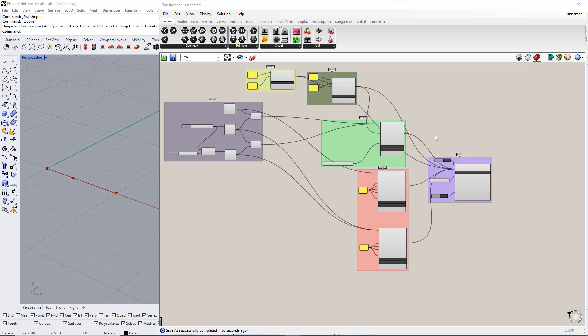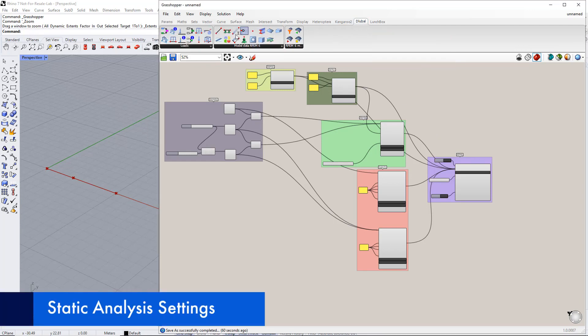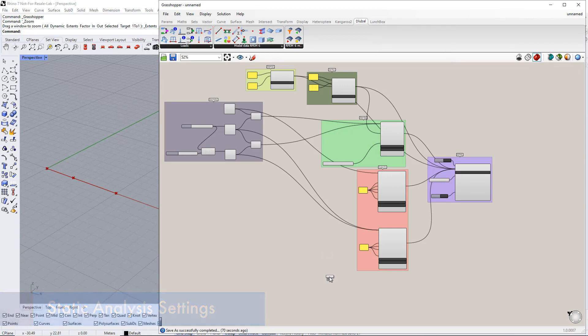Hello, and welcome to the second video of our first example. In this video, we will begin by creating Static Analysis Settings using the Static Analysis Settings component in the Dilubal tab.